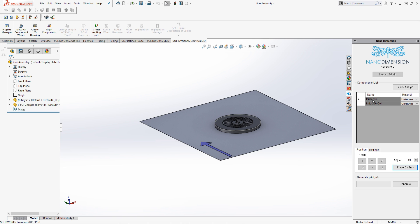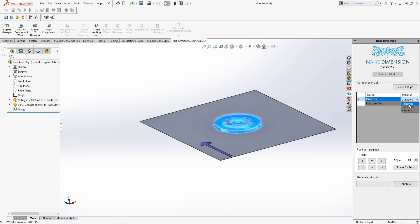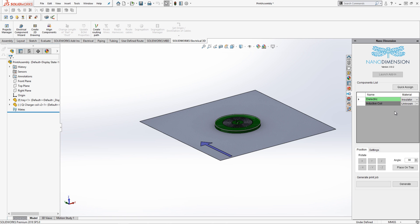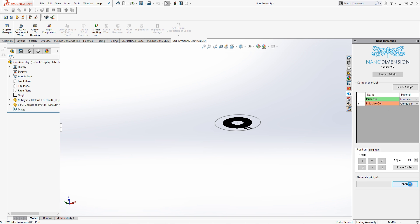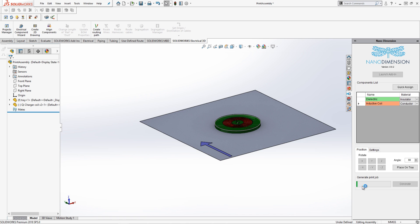In the components list we can see the separate solid bodies, their names, and the material assignment. For the dielectric, I'll select 'insulator' — it applies a green color to differentiate — and for the inductive coil I'll select 'conductor.' Simple as that. Now we can go to 'Generate' and it's going to generate my job file that I can take to the Nano Dimension Dragonfly 2020 to print.